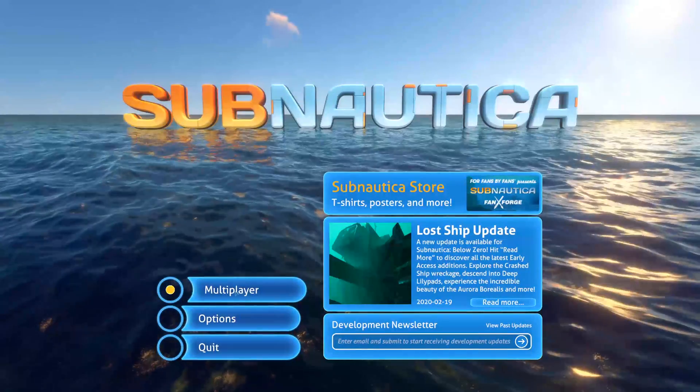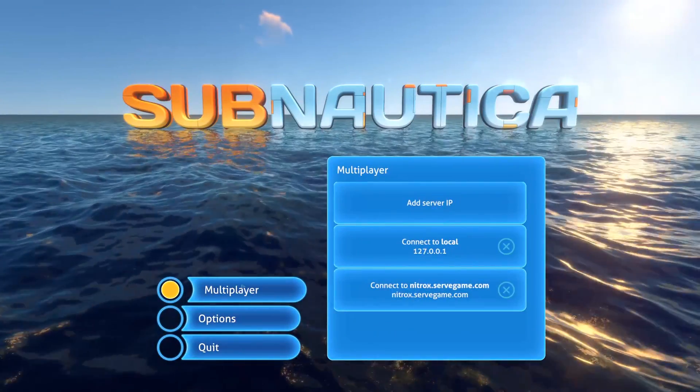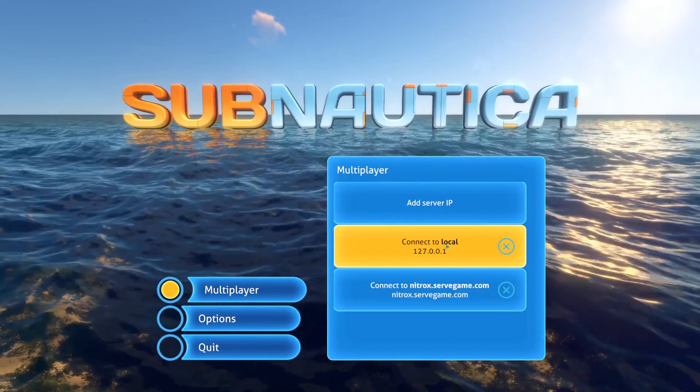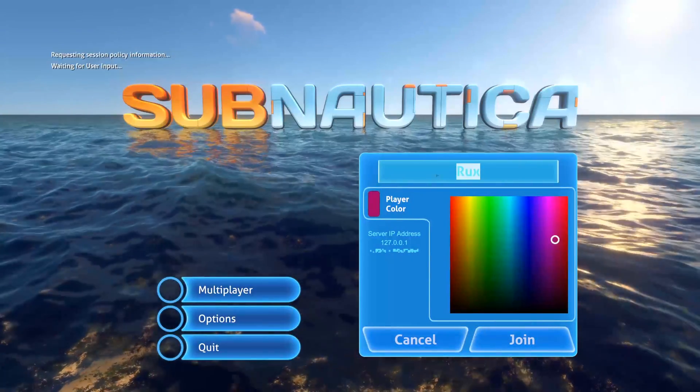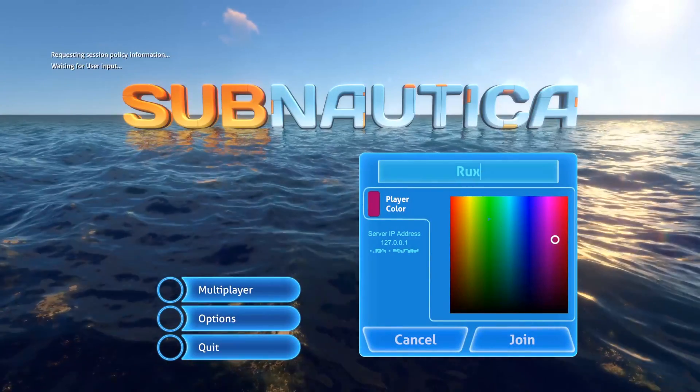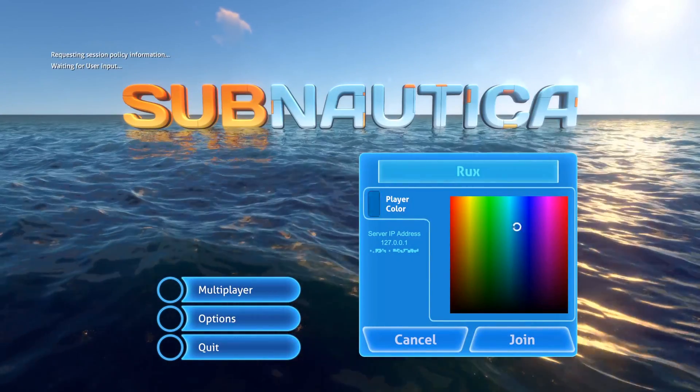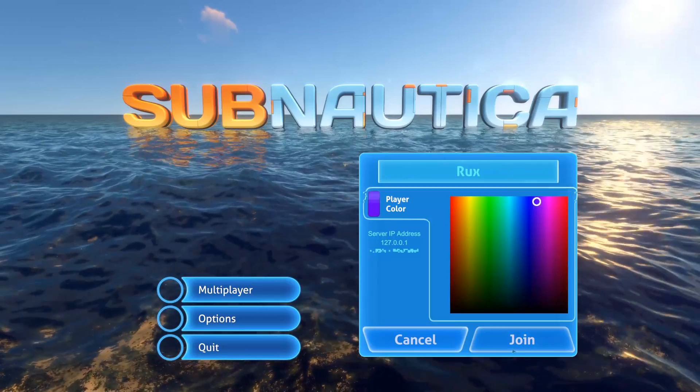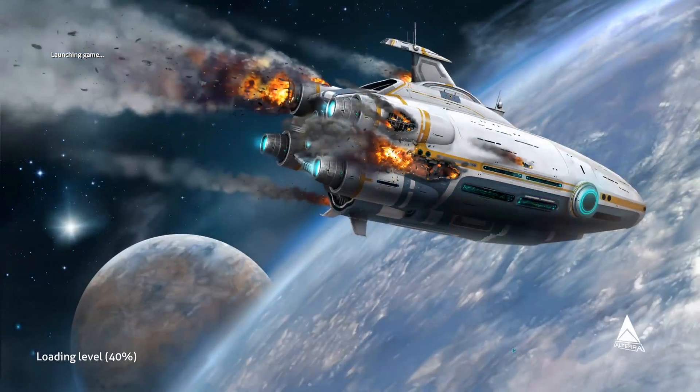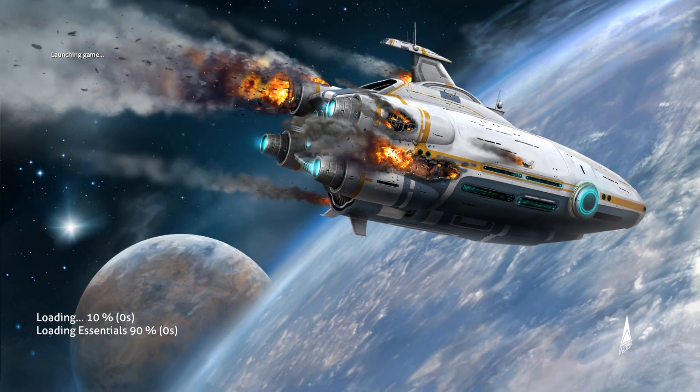So we can just hit this right now and press connect to local. We'll be asked to enter a username and choose a nice color, and then you just want to press on join.